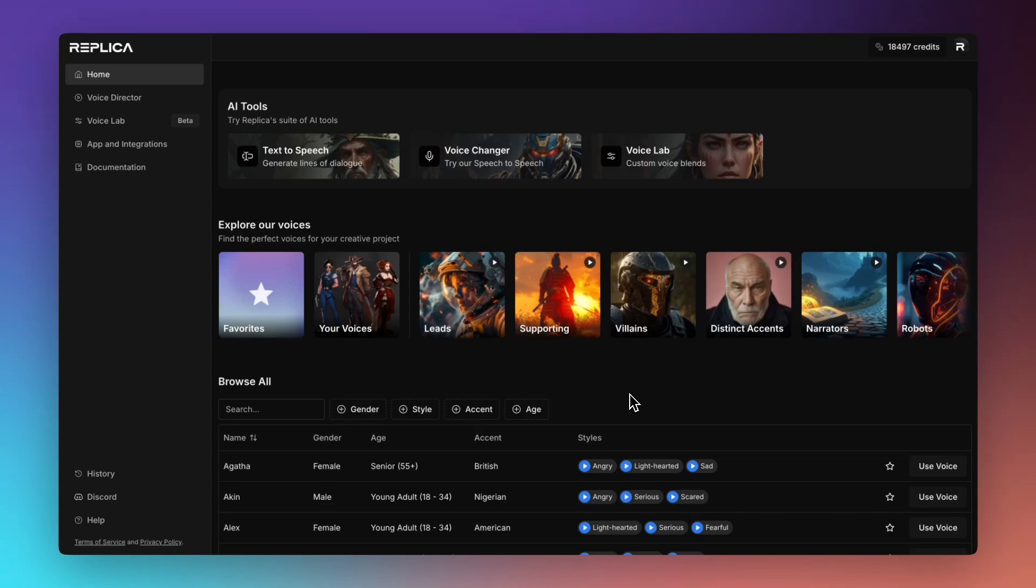Welcome to Replica Studios. In today's walkthrough we're going to take a look at our text-to-speech service and its features and capabilities.